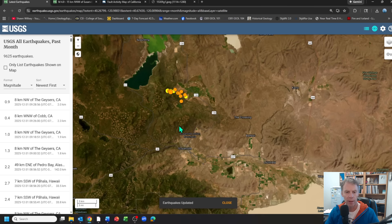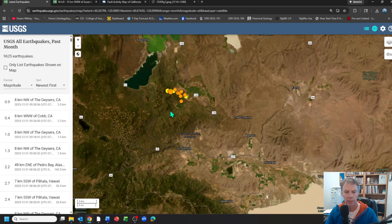We have a 4.7 that occurred on December 28th and then a 4.9 that occurred on December 30th. These quakes were not dangerous — they did not cause any injuries or significant damage that's been reported. But they were felt by locals, and it's an interesting pattern, so I thought we'd dig into this a little bit.